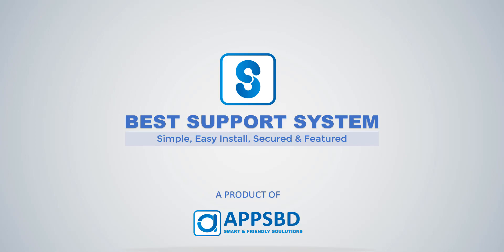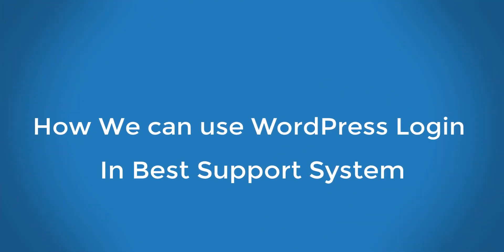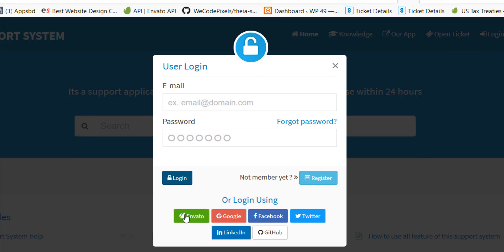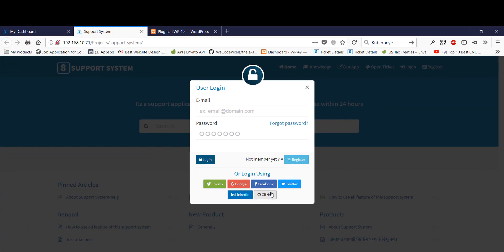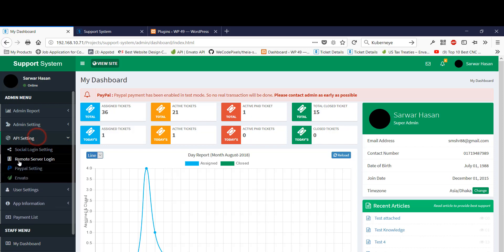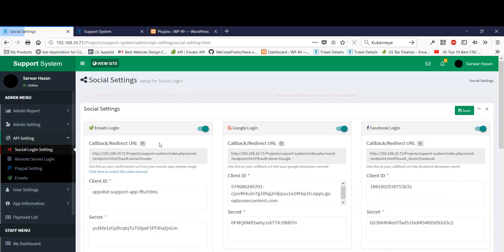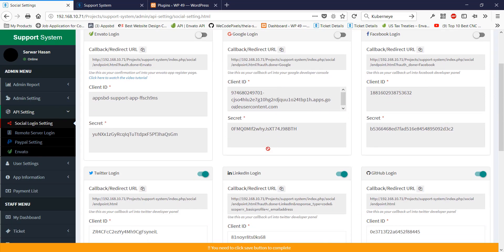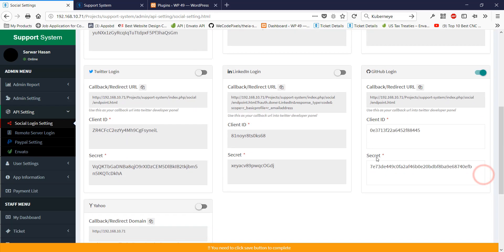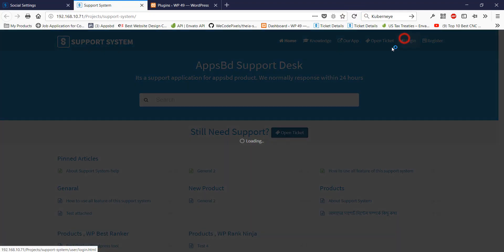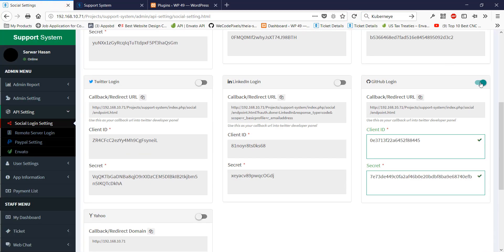Hi, welcome to our demo. Now I'd love to show you how we can add a WordPress login button in the Base support system. There is a Base support system site with some social buttons. I will disable these buttons from the admin panel, so I need to go to API settings and social login settings. I am disabling these buttons and saving.